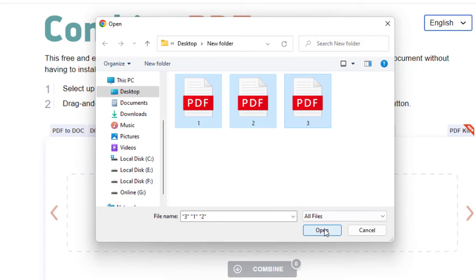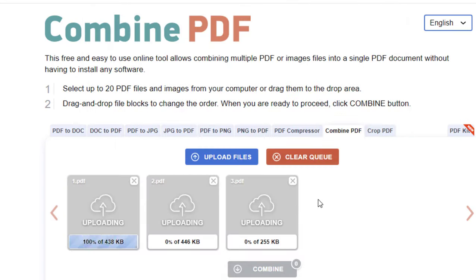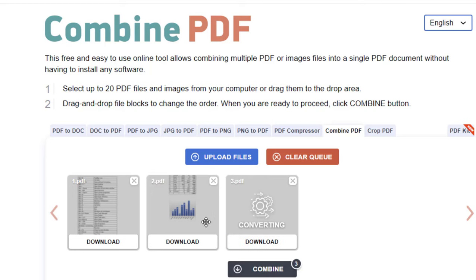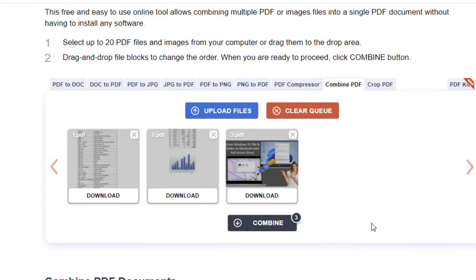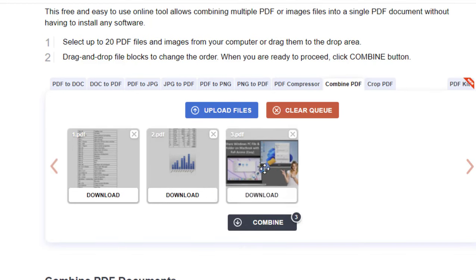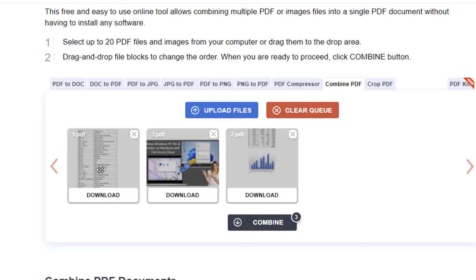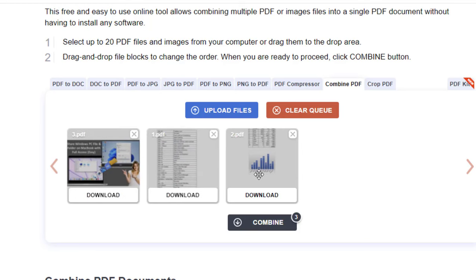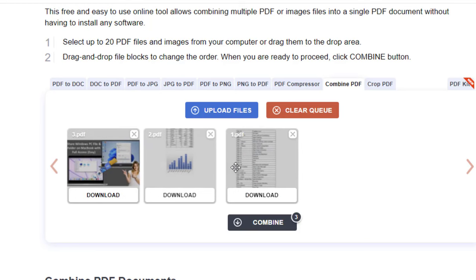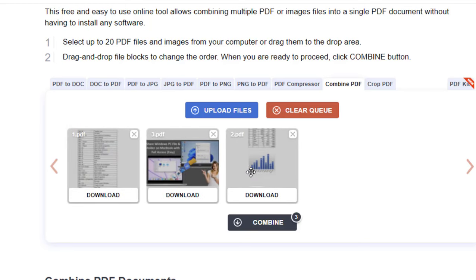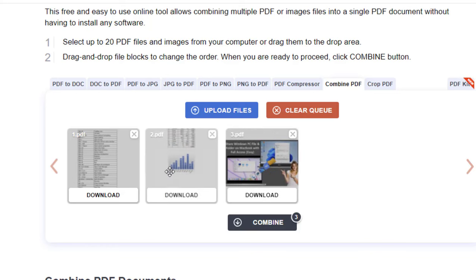So three files are uploaded. If you want, you can rearrange them. Like if you want your file to be first and second, you can rearrange your files as per your requirement. After this, simply click on combine.